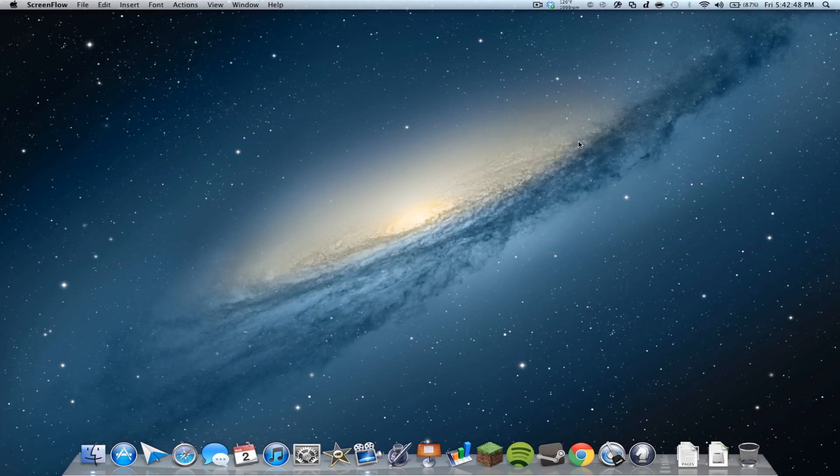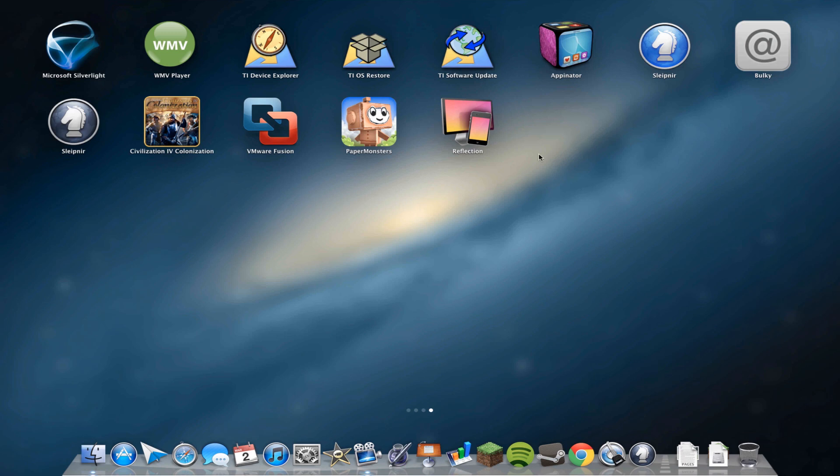Hey guys, what's up? Welcome back to iTouchAppReviewers. In this video, I have a quick Mac app review for an application, I believe it's pronounced Sleipnir or something like that.